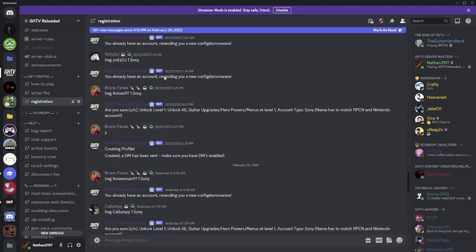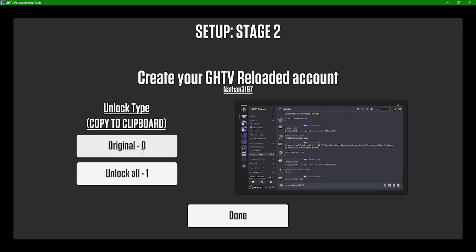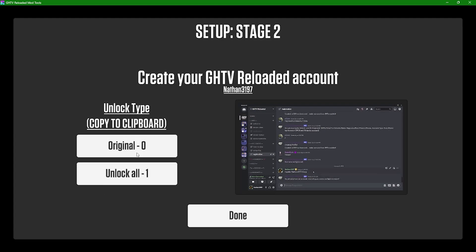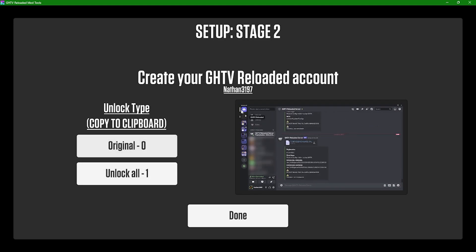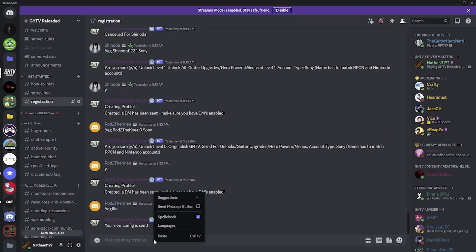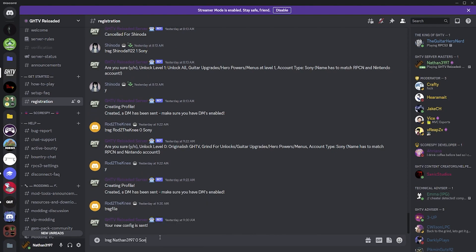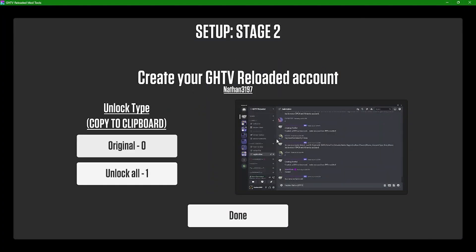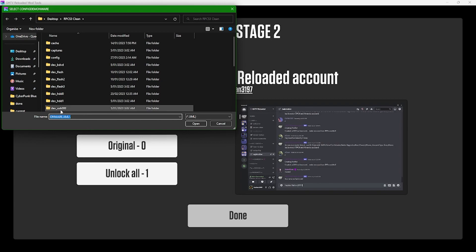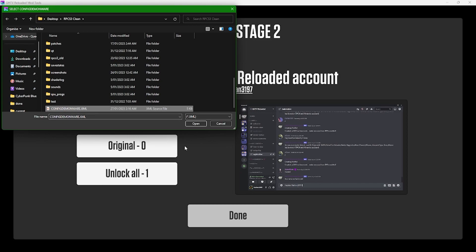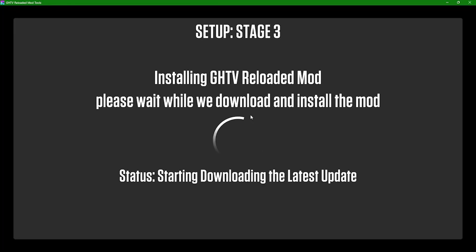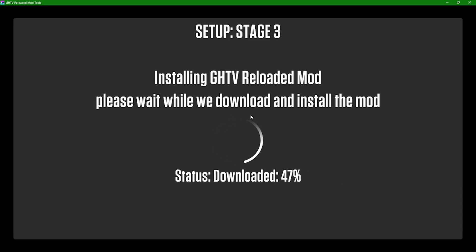In the Discord go to the registrations channel. There are two options: the original experience, or unlock everything so you don't have to level up and start at level one with everything unlocked. Choose your preference — it automatically copies a command to your clipboard. Just right-click or Ctrl+V to paste it and hit Enter. You'll receive a file download from the bot via DM. Then back in the tool, click 'Done', select that XML file, hit Open, and it will install the mod. It grabs the latest version, downloads it, and installs it — done, ready to rock.